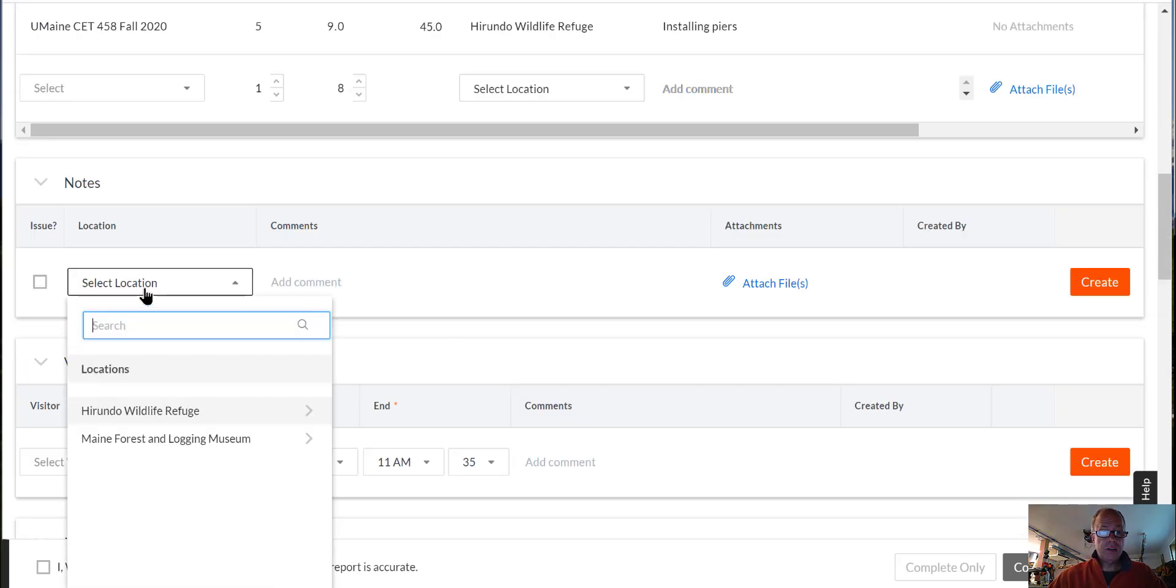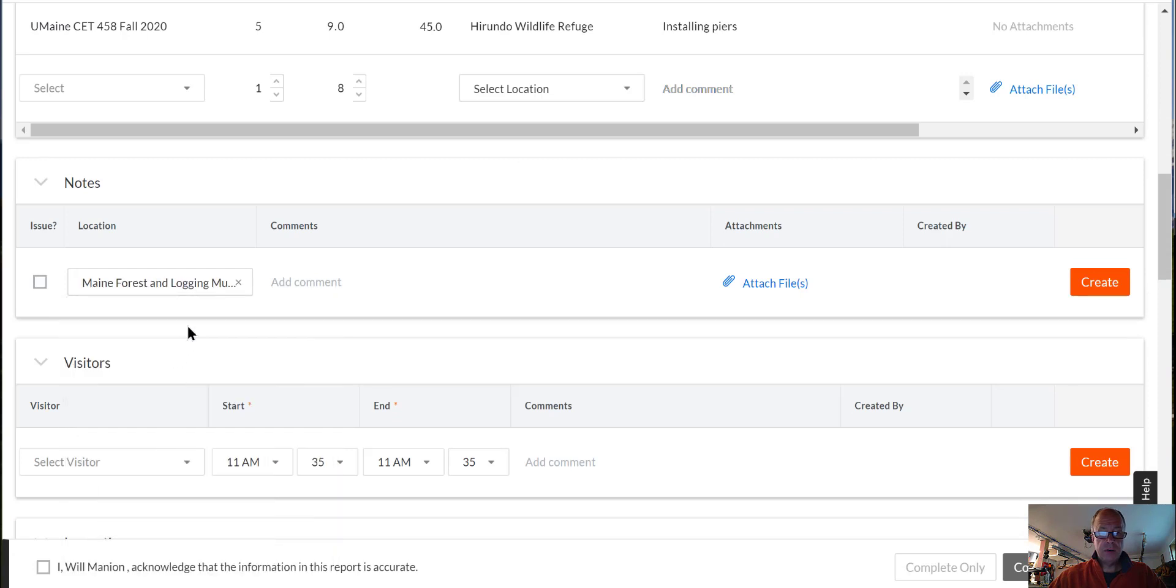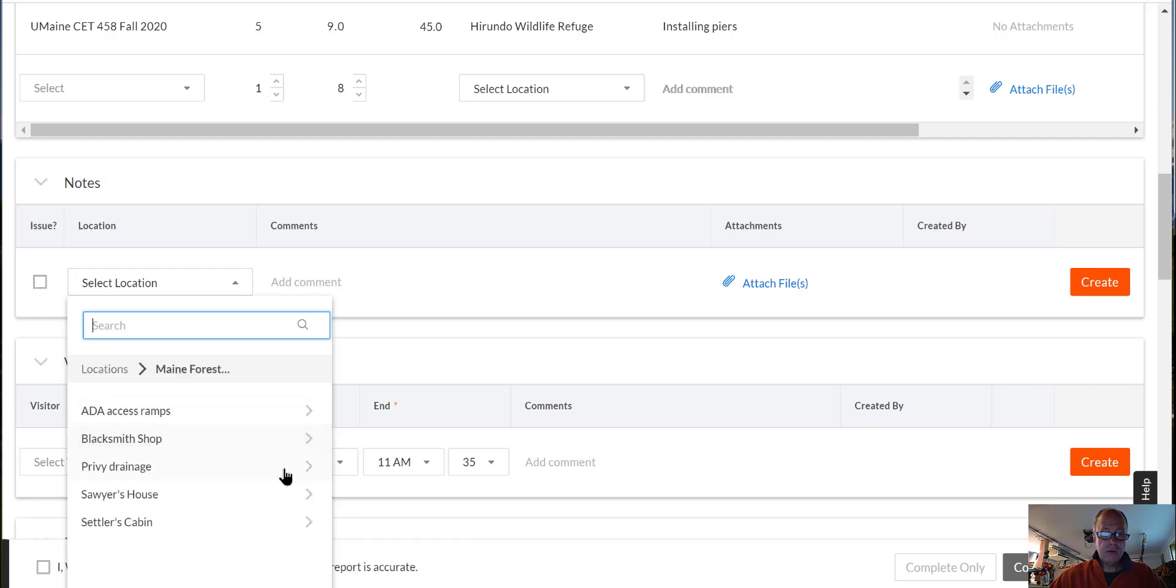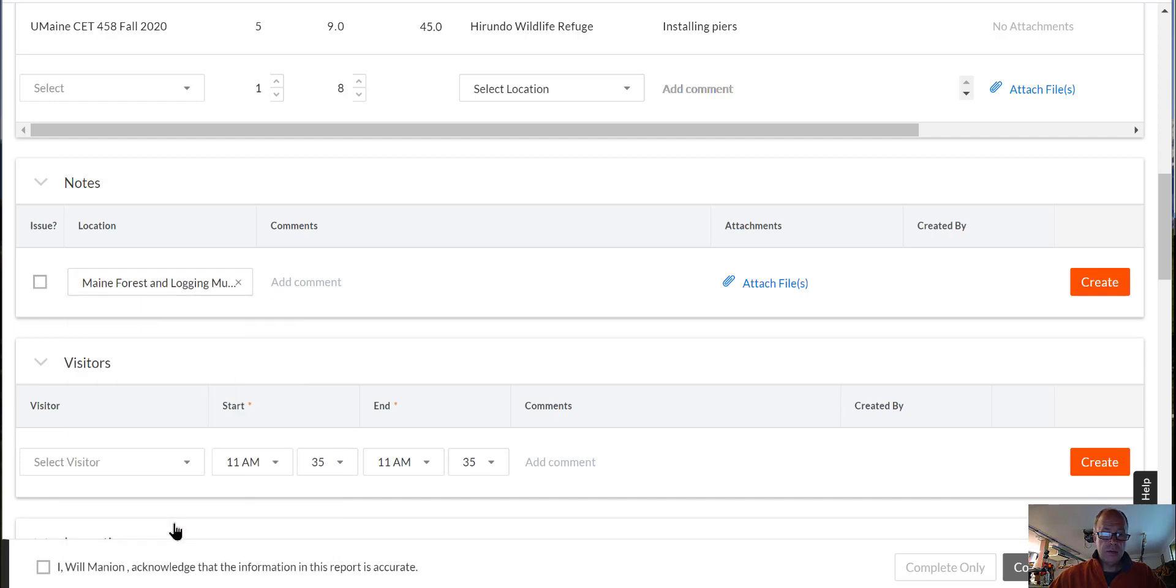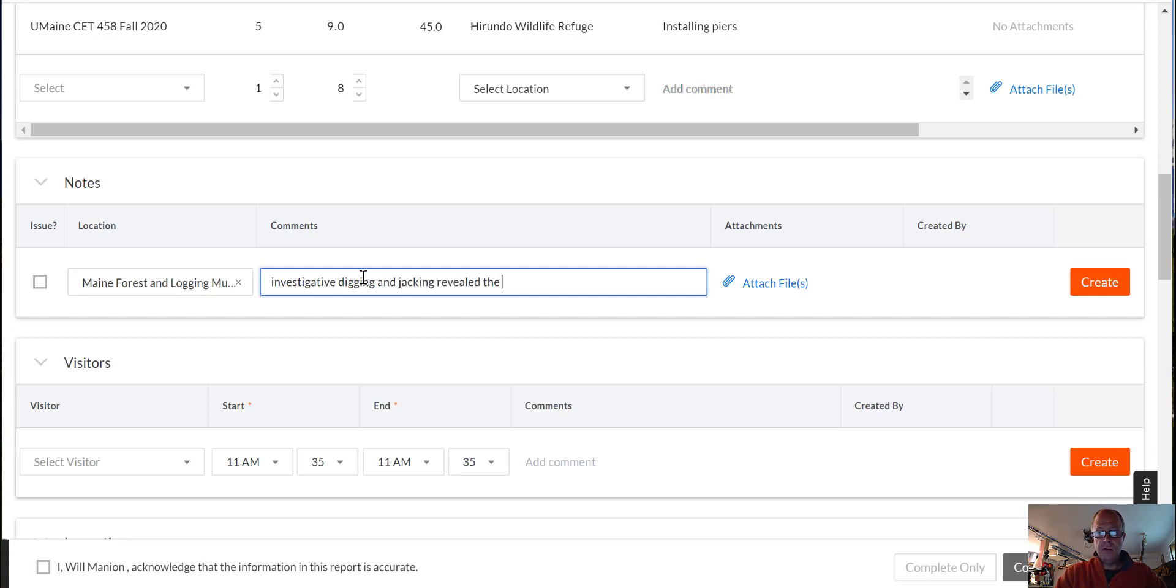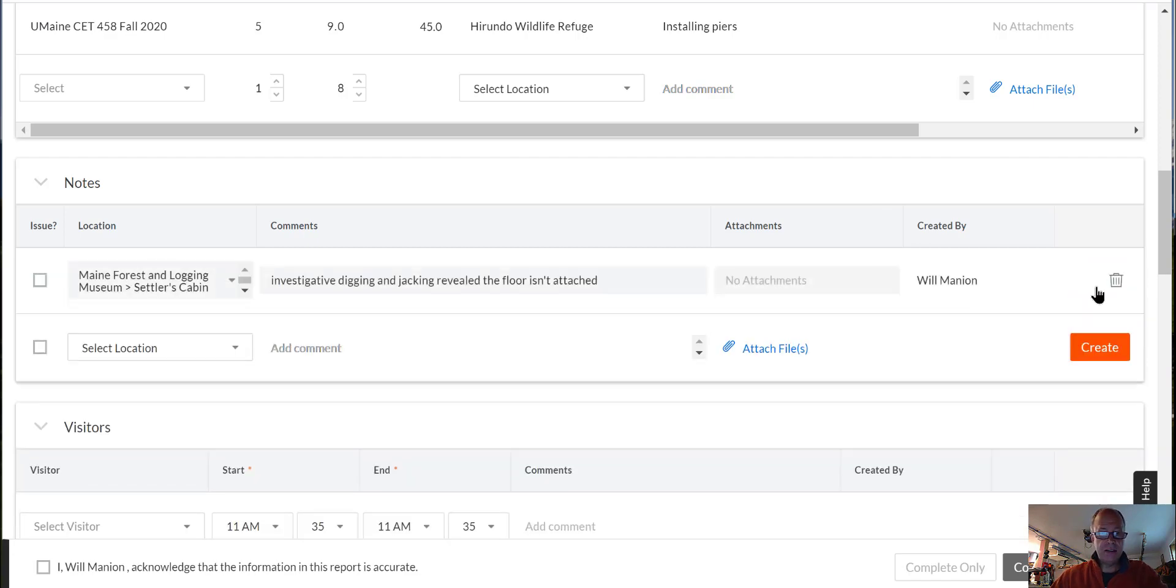Notes. So if you've got something going on, let's take a look at the Maine Forest and Logging Museum. You've got to be kind of careful how you click these arrows to make it look like the right spot. Investigative digging and jacking revealed the floor isn't attached. Again, this is just an example. I'm going to make this stuff up as I go along.